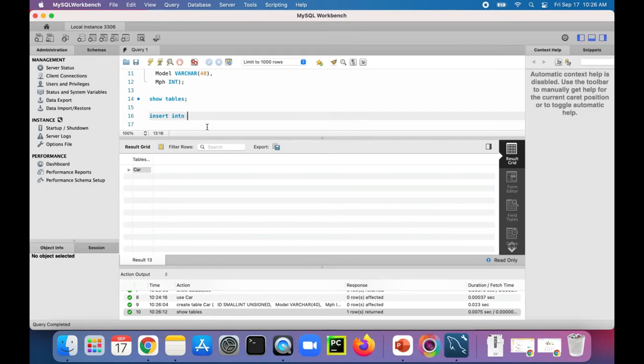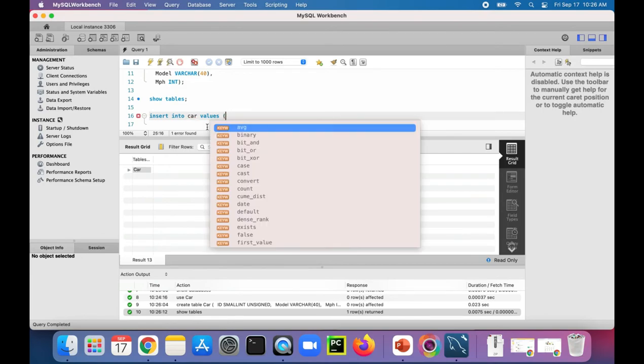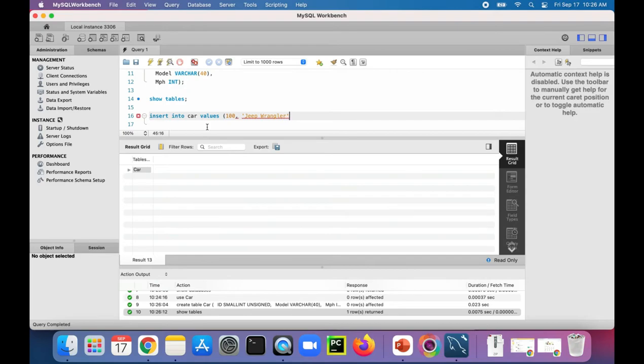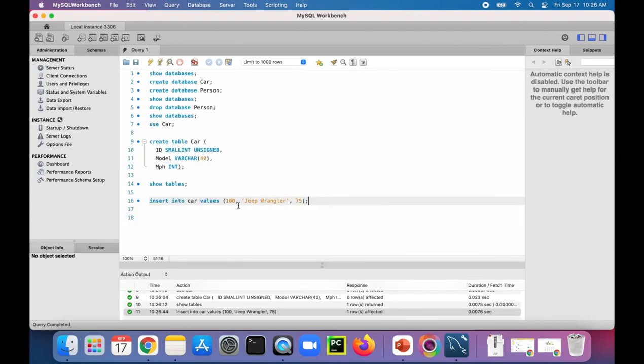INSERT INTO car VALUES. There's the id, let's just say 100, and it's a Wrangler, and it's traveling 75 miles an hour. Let's run that command.